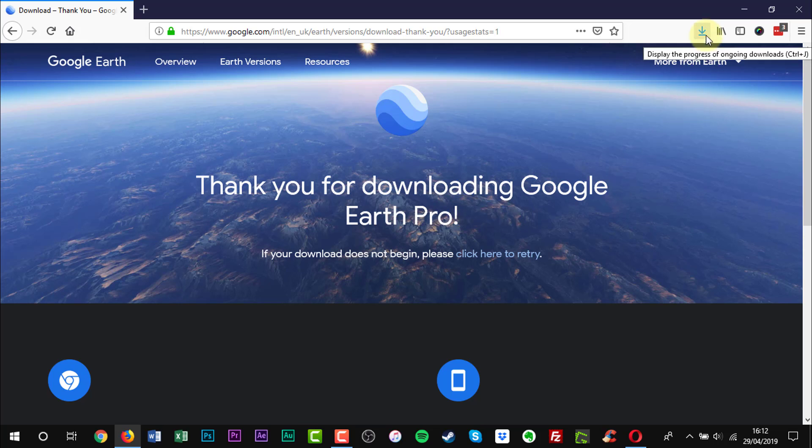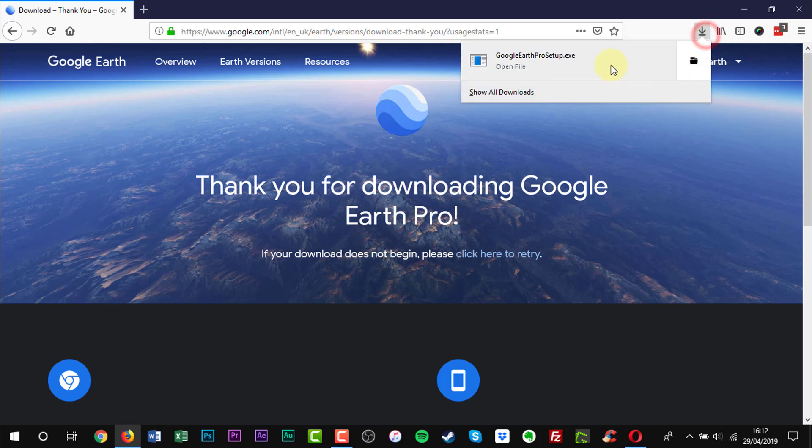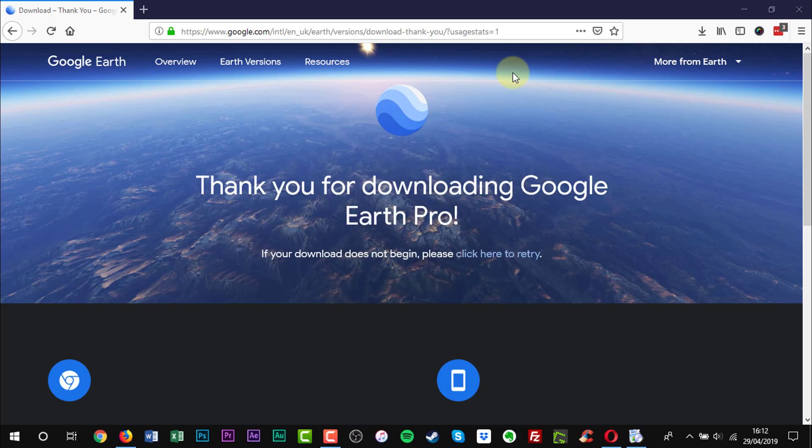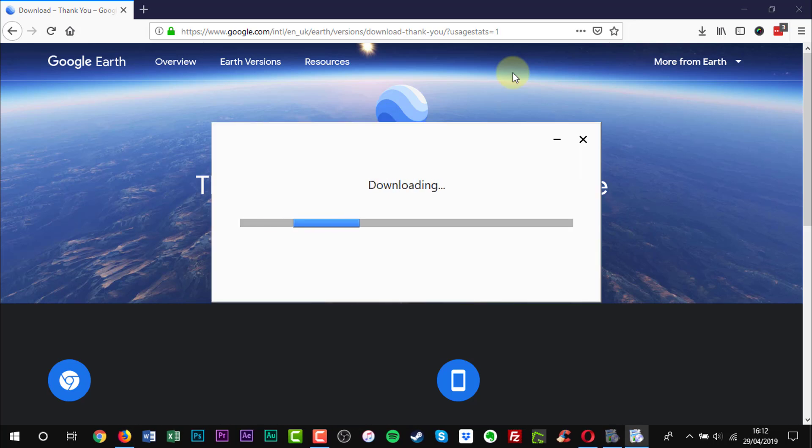Once the file is downloaded, double-click it to start the installation process. Click Yes when the User Account Control window appears.